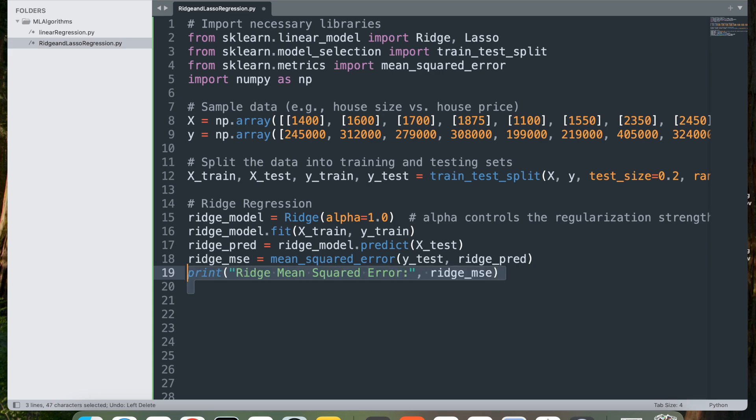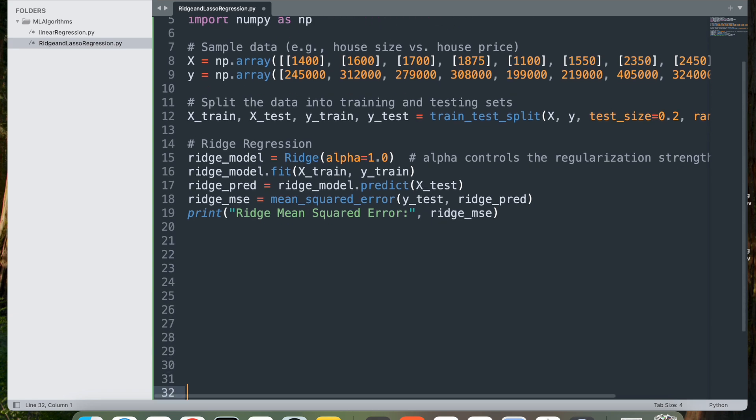Next, let's go ahead and print the ridge mean squared error. This prints the MSE for ridge regression, allowing you to assess how well the model performed on test data.